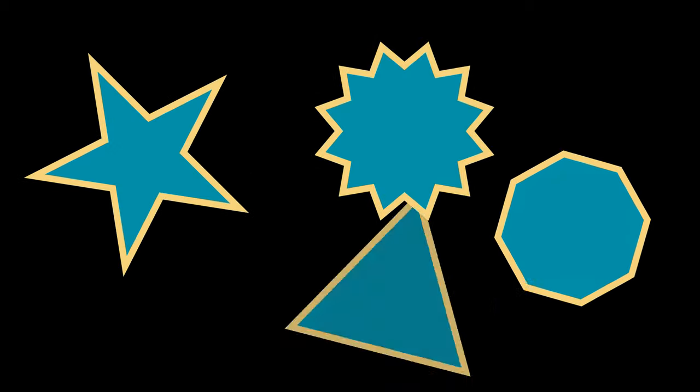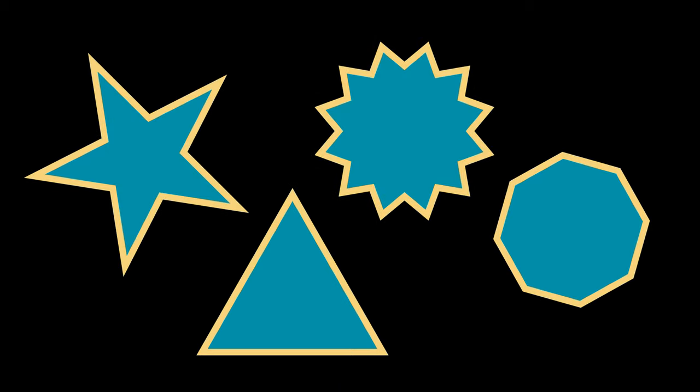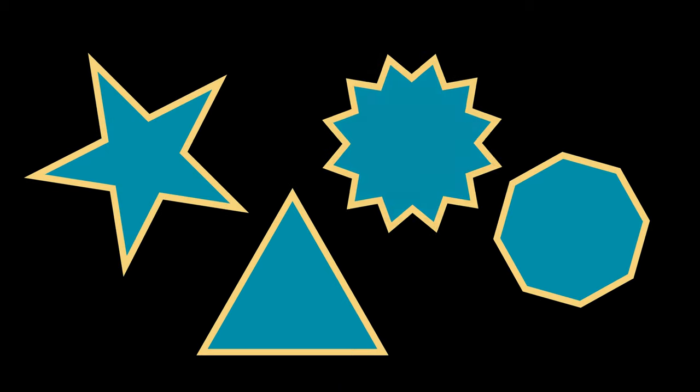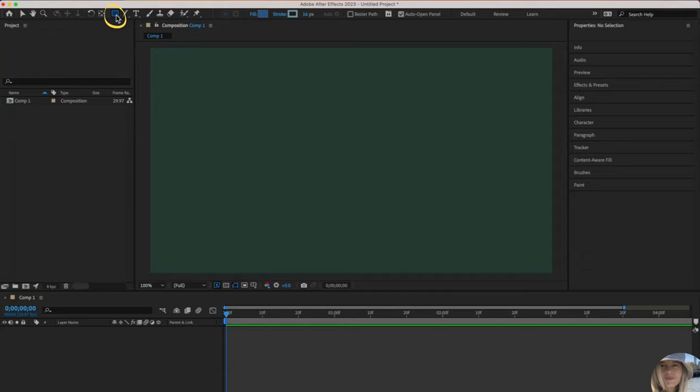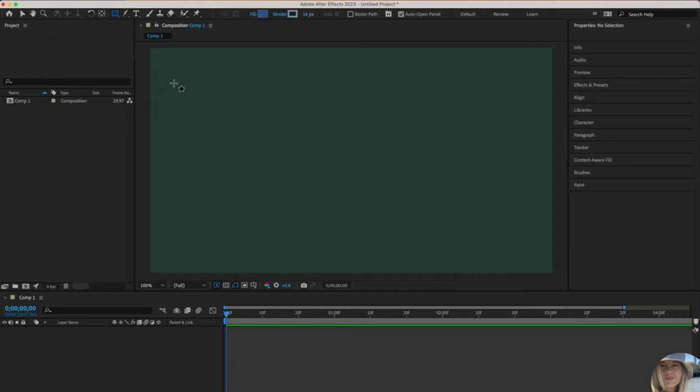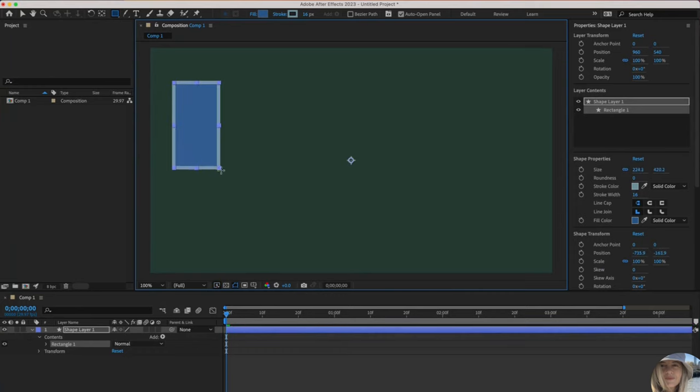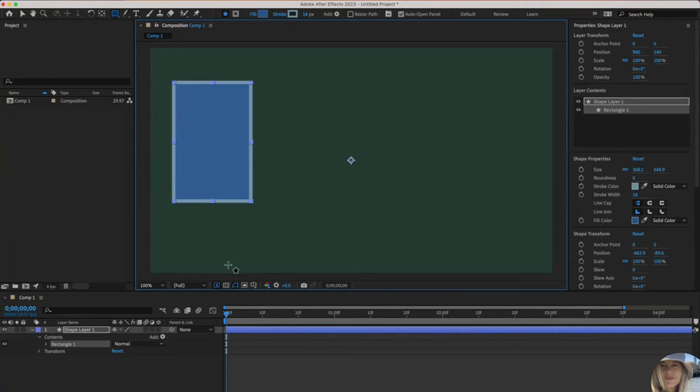Before we begin animating, we can create a variety of shapes right inside of After Effects. In this video tutorial, we'll show you how. I want to go to the top toolbar to draw a shape. That is located right here. If I click and hold, I'll see that there are a variety of shapes, but I'll start with the rectangle. I'll click and drag to draw. There's my first shape.